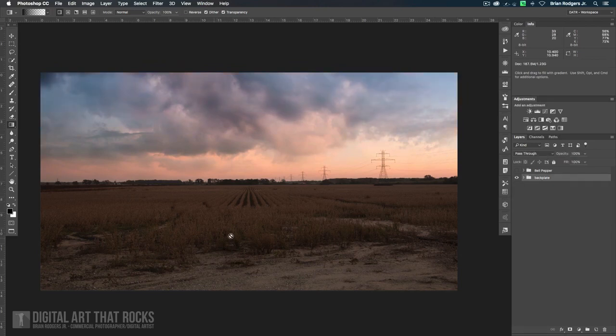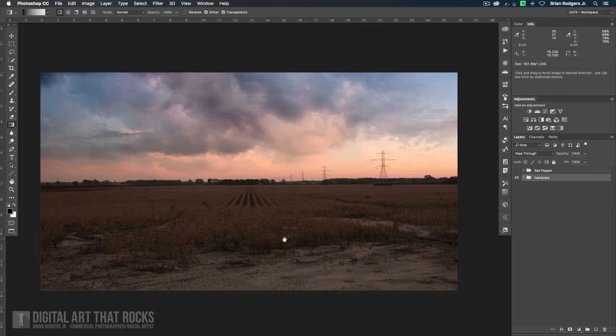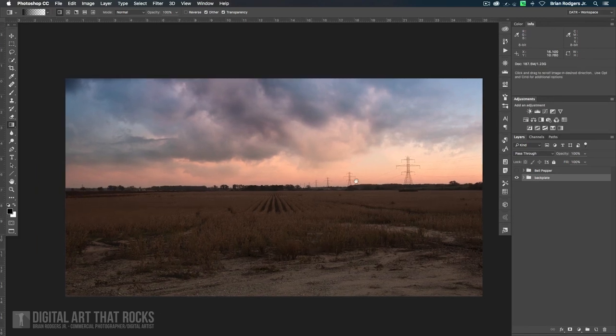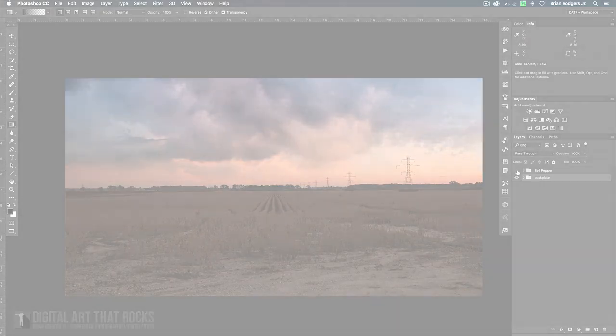So now that we've got our sky in, this is a really cool backplate. I'm happy with that. I think that looks really cool.